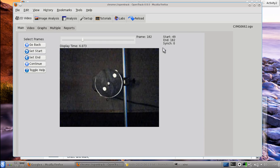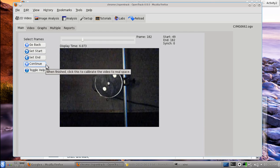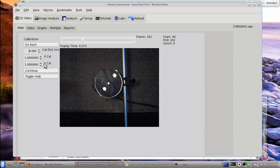You probably don't want to track the zeroth frame, so go forward at least one. Hit Continue. You're always going to see a Go Back and a Continue button on virtually all screens in OpenTrack. The idea is that you can navigate and see very few options at a time, compared to seeing hundreds of different things in menu choices — hopefully that keeps you on track.